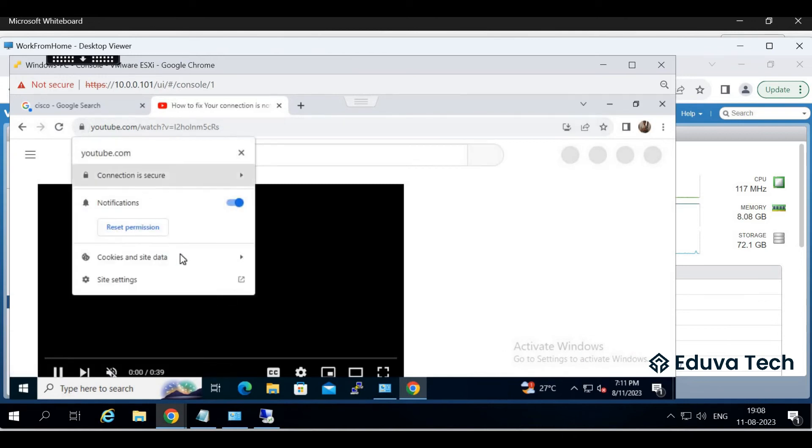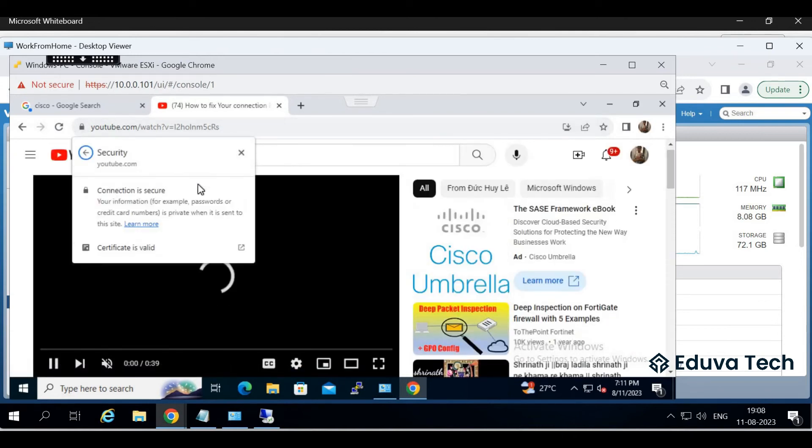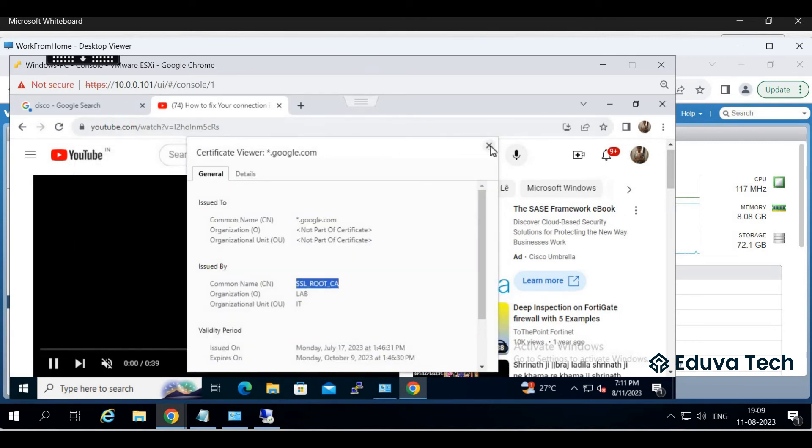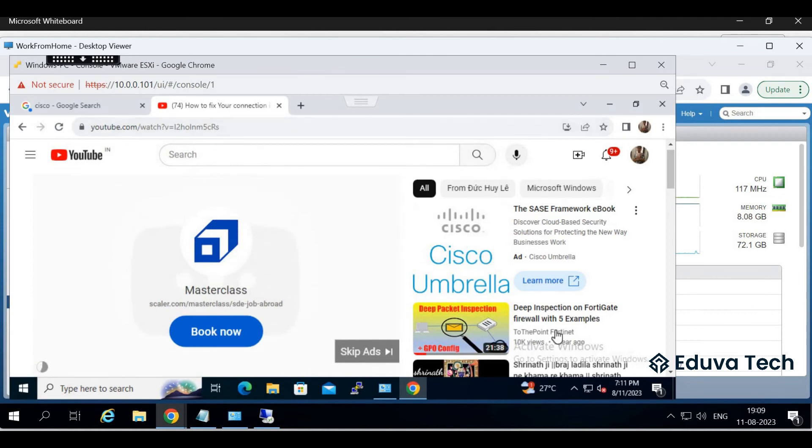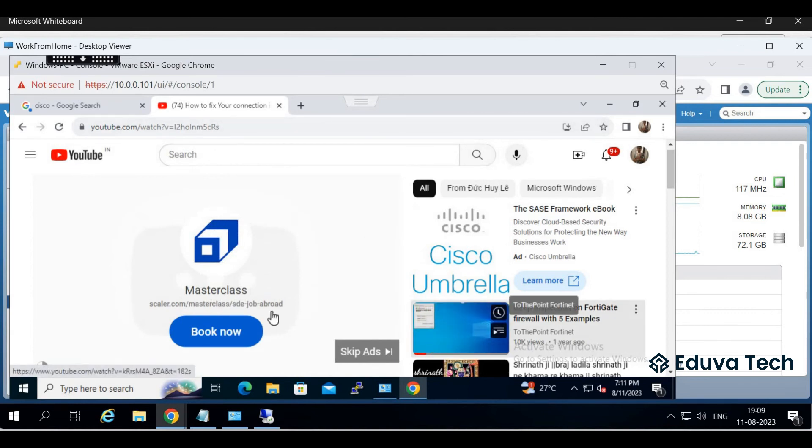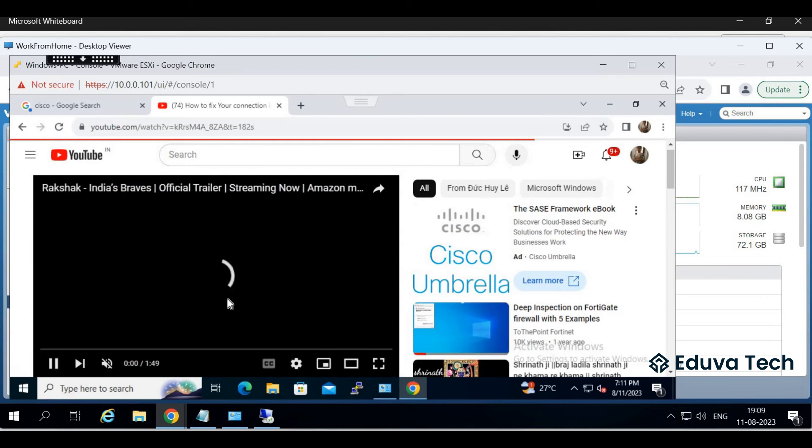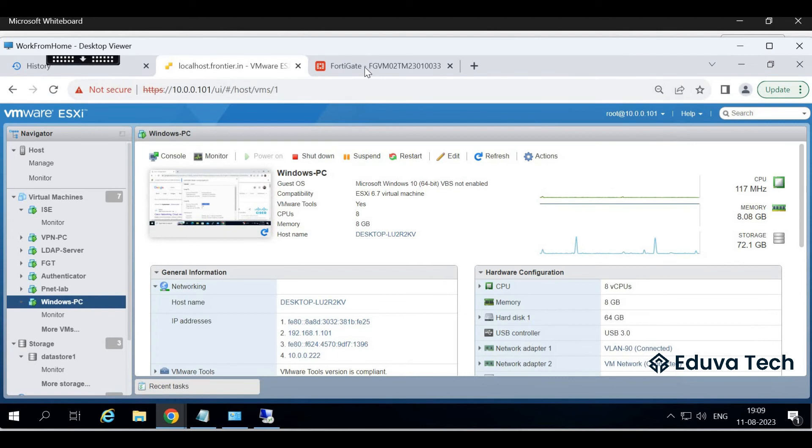Now let's open YouTube. What certificate we are getting? We are getting this certificate. You can observe, see we are able to open YouTube but will not be able to play any video on YouTube. It will keep on loading. Let's verify how it is happening on our firewall side.